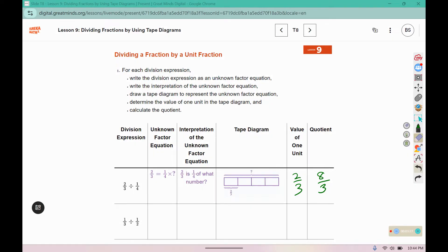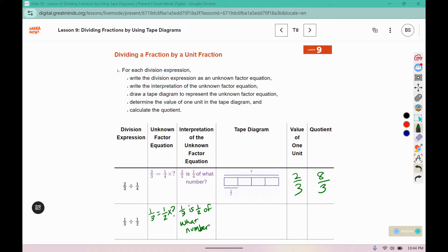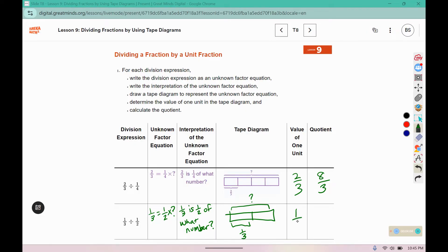Now we can look at the unknown factor equation for the second problem: 1 third is 1 half times what number? Since it's a half, it would take 2 boxes to make a whole, and 1 third represents a half. So what would the whole amount be? One of these boxes represents 1 third, so to make a full one, it would require 2 thirds.